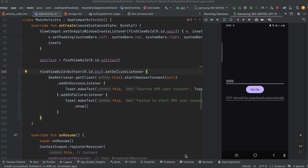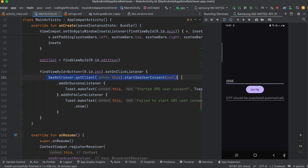I will click on the get OTP button. When I click it, it will first start the SMS user consent. Here you can see it has started the SMS user consent. Once the SMS user consent has been started, the device will start looking for new SMS messages received.